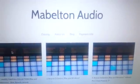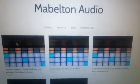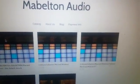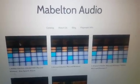So the first thing you do, you go to Mableton Audio, you get the packs that we have on offer there, and then you'll be sent the download link.